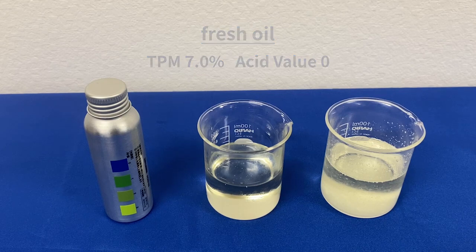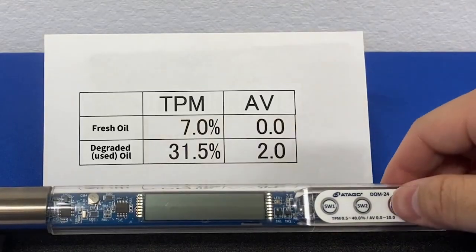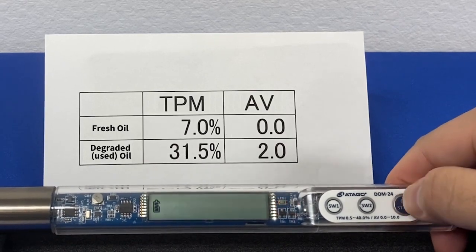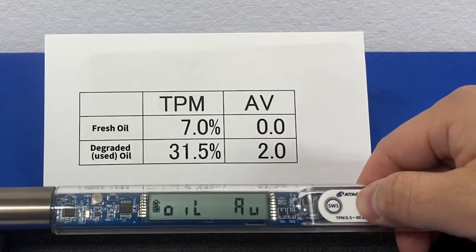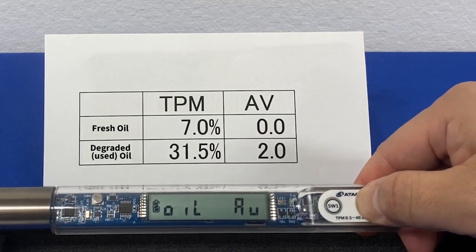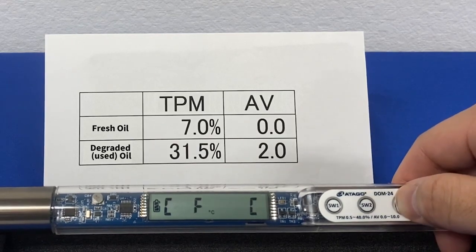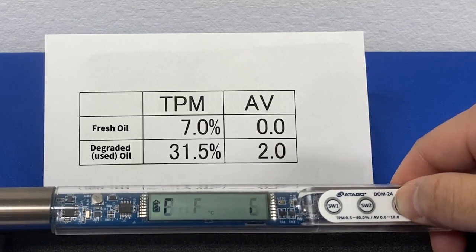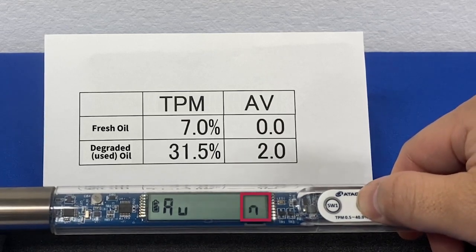Conduct the same test with the degraded oil. Now the measured values need to be entered into the DOM24. First press SW1 and the display will change from 'Oil TP' to 'Oil AV'. From here, press and hold the SW2 button for 3 seconds to move to the settings menu. Pressing start will switch to the backlight setting, then the temperature readout, and then AVN will appear for the acid value setting.